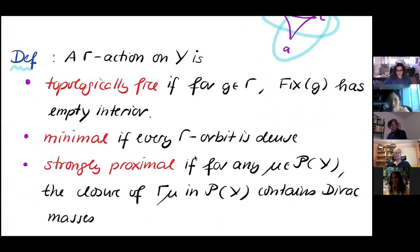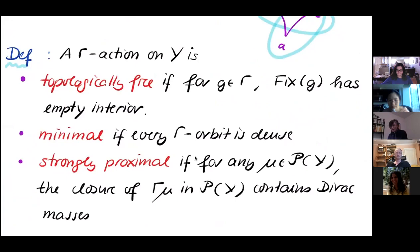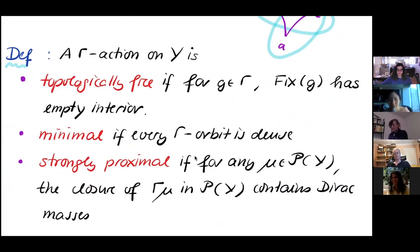Let us call a gamma action on Y to be topologically free if for any g in gamma, the fixed point set of g has empty interior. We are interested in such a property because it describes boundaries which are, in some sense, not too small. The one-point compactification does not have this property. Topological freeness is a characteristic property for an action which is useful for studying the topology of the group.